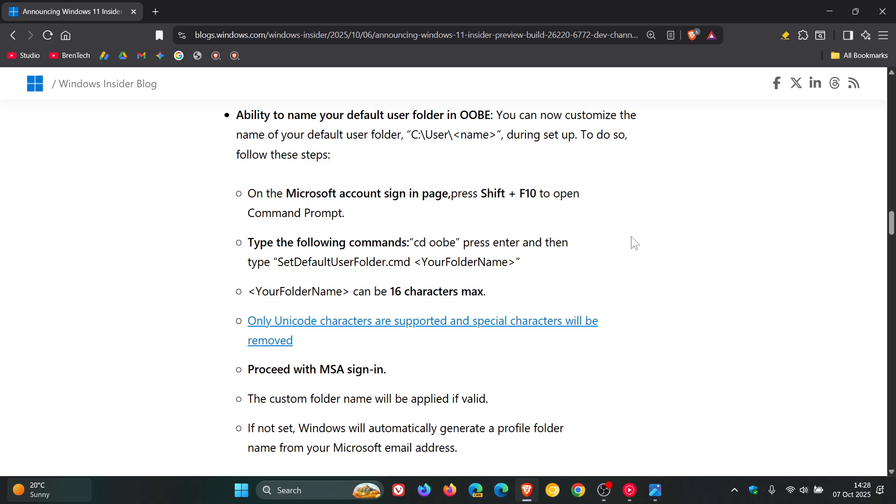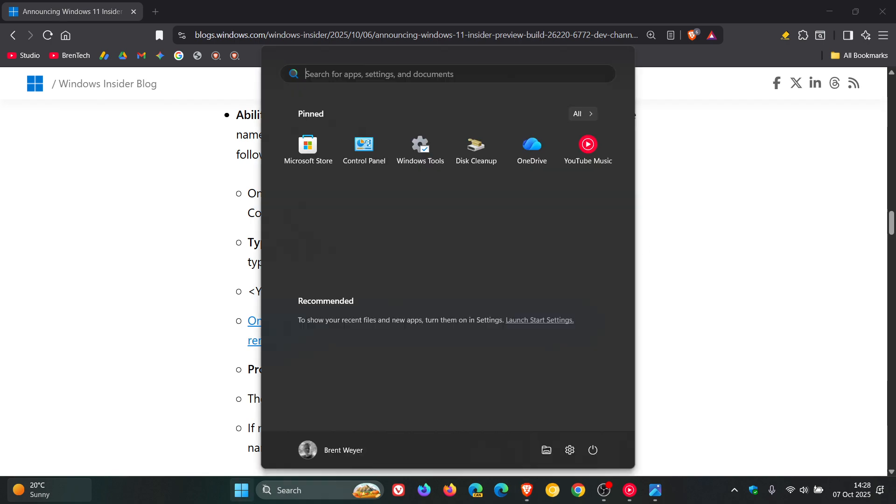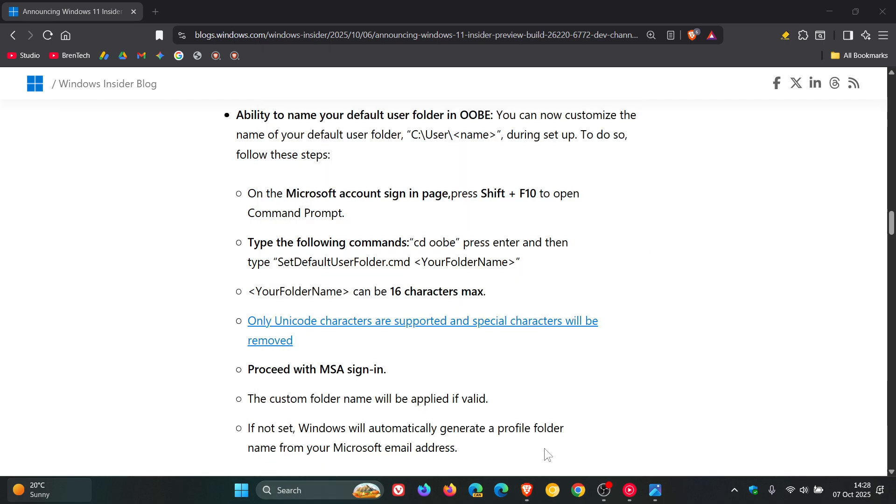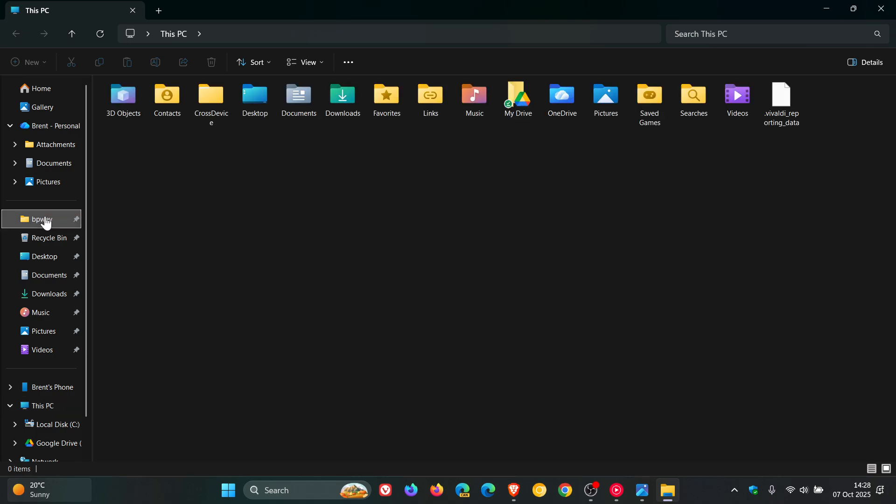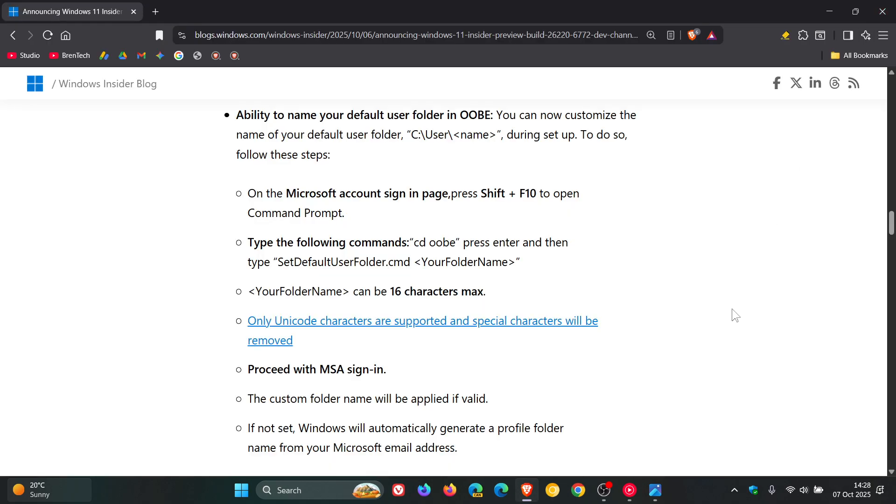And basically, your default user folder, if we just head into the File Explorer as an option, you'll see, here's your default user folder. So that's what Microsoft is referring to. You can now rename that in the out-of-box experience, which I actually think is a nice move.